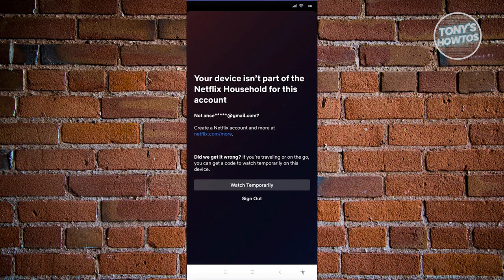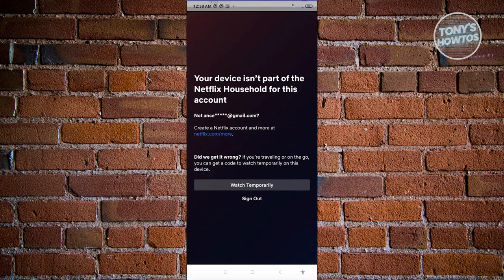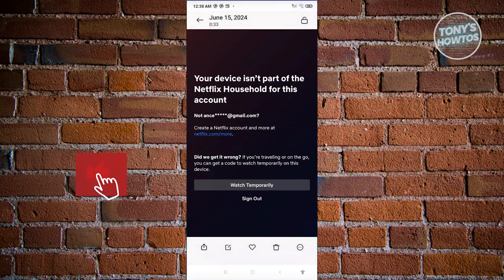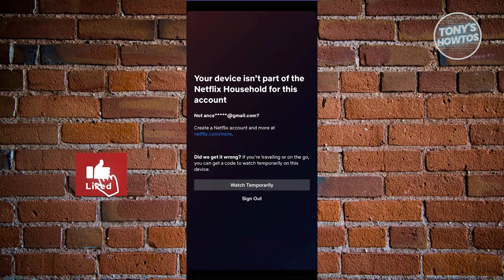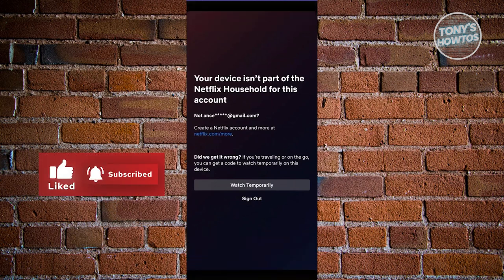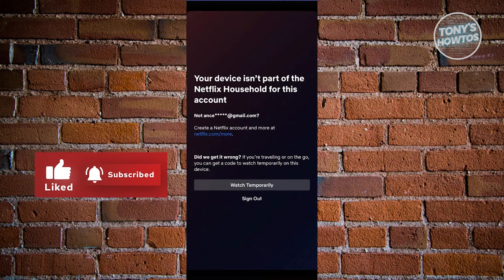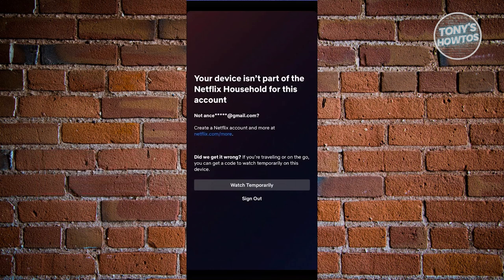Typically you should have the option here that says watch temporarily. You can go ahead and click on it because they do sometimes get this wrong.